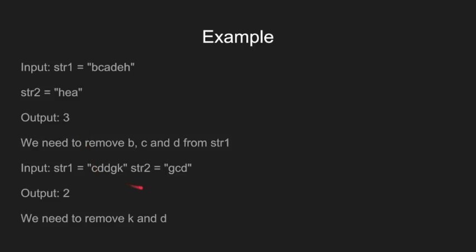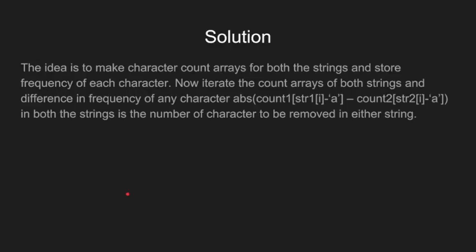In the second case, had K and D not been part of the first string, the strings would have been anagrams. So the output is 2.